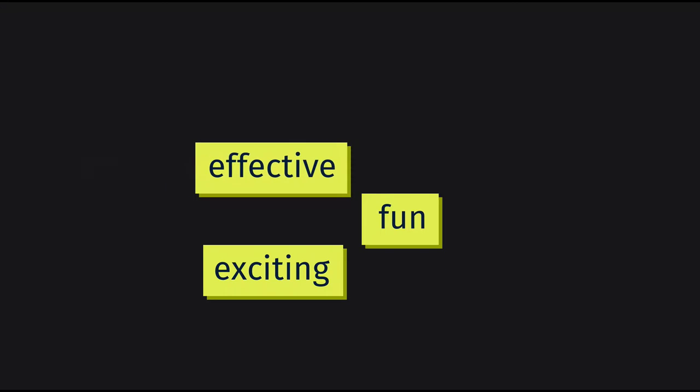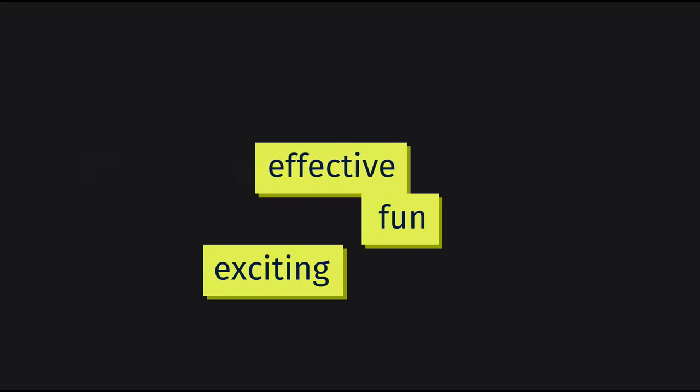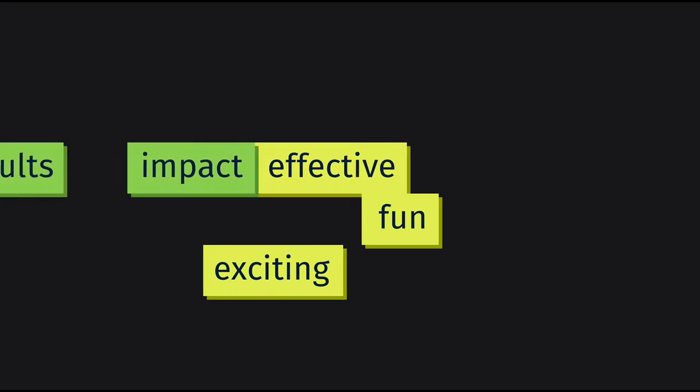What if you could make all your presentations fun, exciting and effective at the same time? What if all your presentations made an impact,